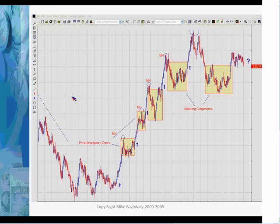I want you to look at this chart. I deliberately removed the name, the price, everything. At the question mark, I want you to decide if you're going to be a buyer or a seller. This is not a quiz, this is not a test — there is no right answer and no wrong answer. I just want to walk you through the process and have you live the exercise with me.